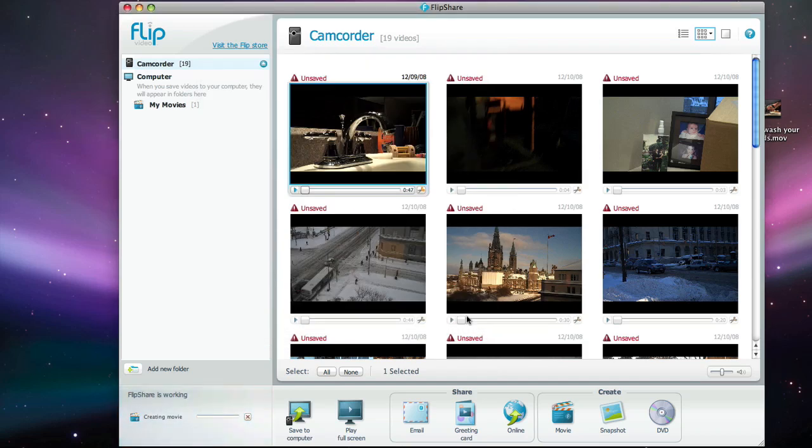The movie is going to compress itself. And when it's done, you'll find a movie into your my movie folder so that's all there is to creating a quick movie with the FlipShare software that comes with the Mino HD camera. Hope you enjoy. Cheers.